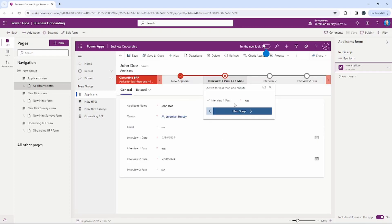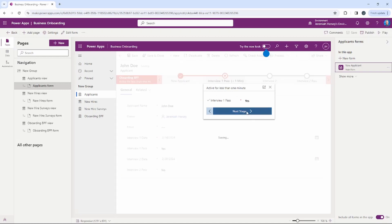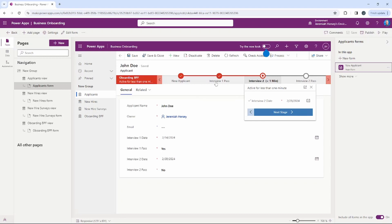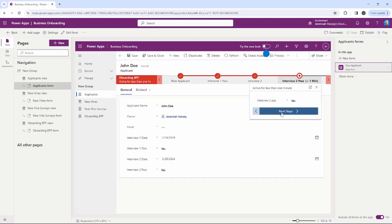The next stage is Interview Passed — Yes or No. Once we get there we can continue to the next stage in the business process flow. As I click Yes they passed, it now goes to Interview Two, and the Interview Two date now populates inside of the business process flow. We can then navigate through to the next stage.